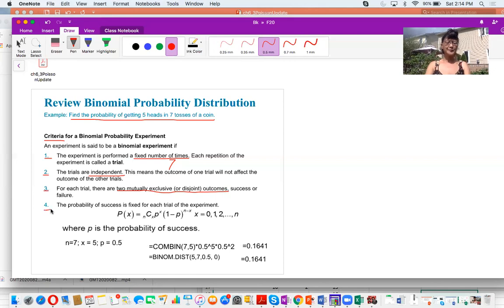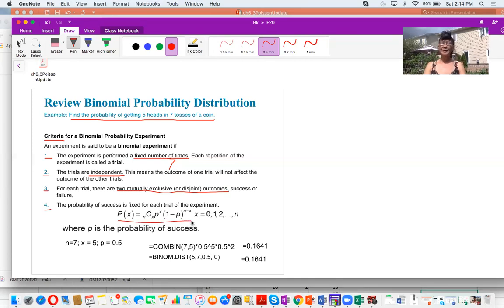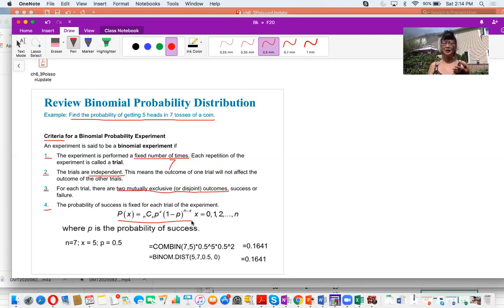Criterion four: the probability of success for each trial of the experiment satisfies this formula. So we checked all four criteria and found that when you throw a coin, the experiment meets the binomial probability experiment requirements.